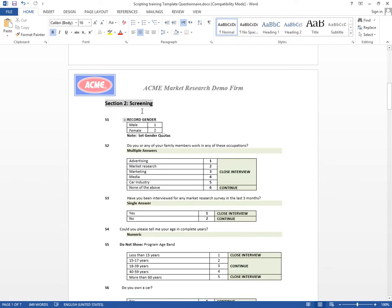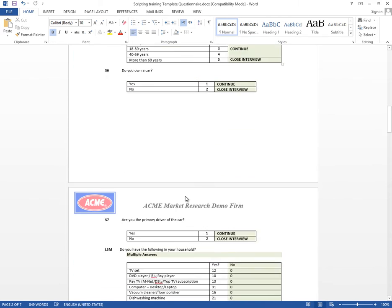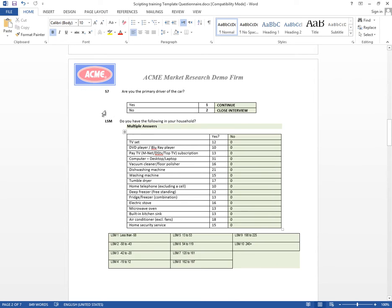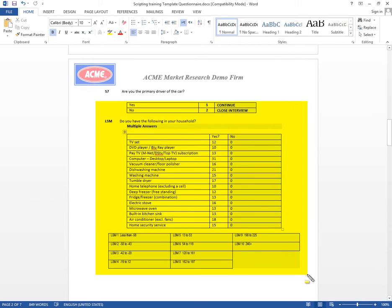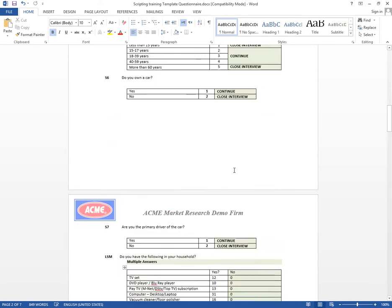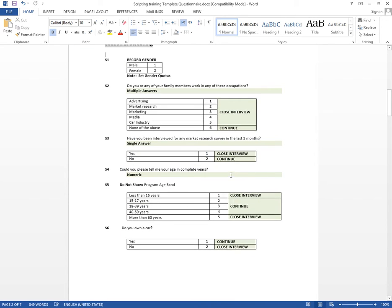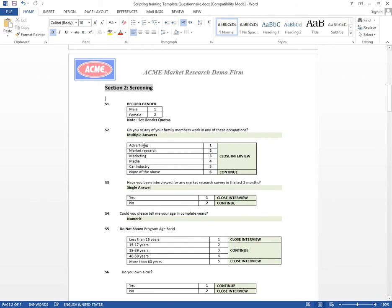Today we're going to add the screener right here, which goes all the way down until the LSM. We won't be doing the LSM in this episode — we're going to do that in our next episode. I'm going to get started by adding all of the questions. I'm doing the scripting in two passes: first pass will be adding all the questions, then the second pass will be dealing with the logic.